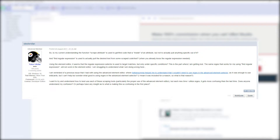So it sounds like you mostly get it, but I think if we look at a couple of examples, it will help a lot. The first part of your question — that scrape attribute is used to get or find code inside of an attribute but not to actually pull anything specific out of it — is correct. But for anybody watching who doesn't quite get that, let's go over a quick example.